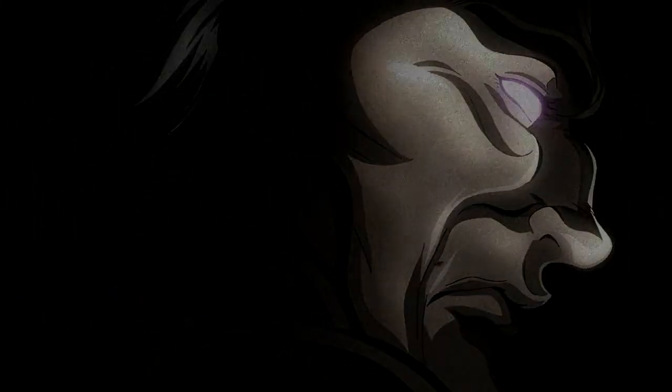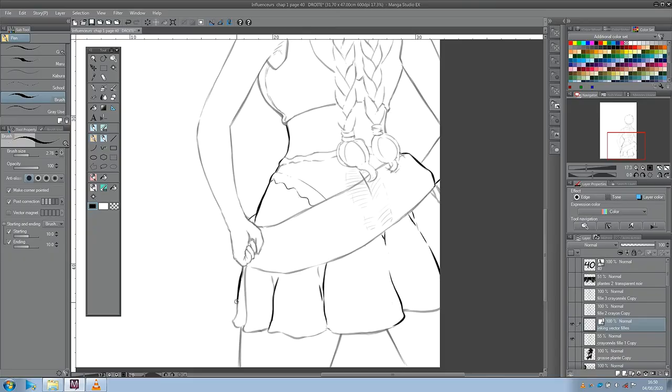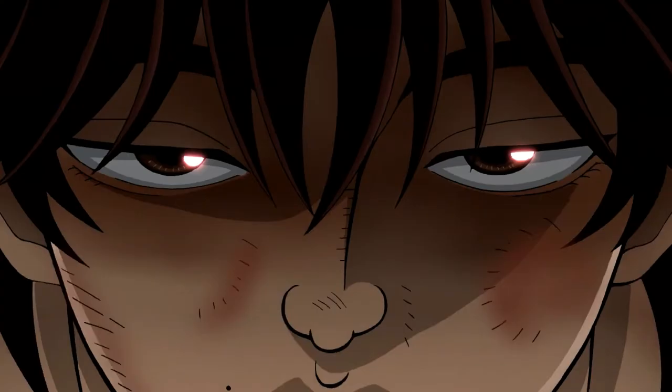Et je réagis les mecs, oui oui je réagis violemment au trailer de fou que Netflix a balancé récemment sur sa plateforme. Baki is back.